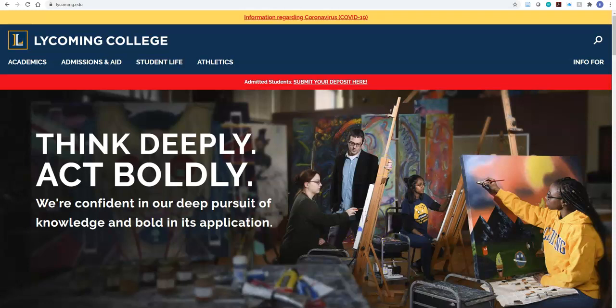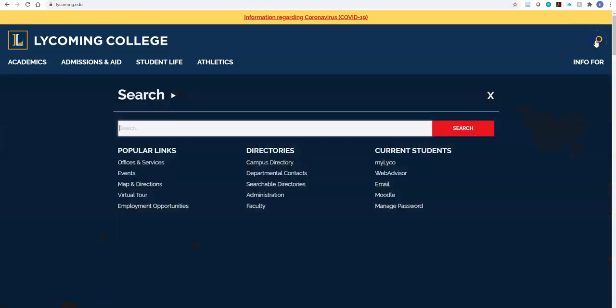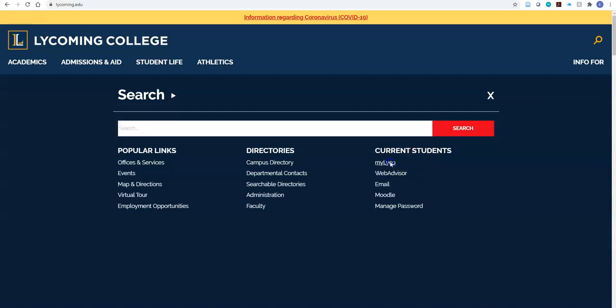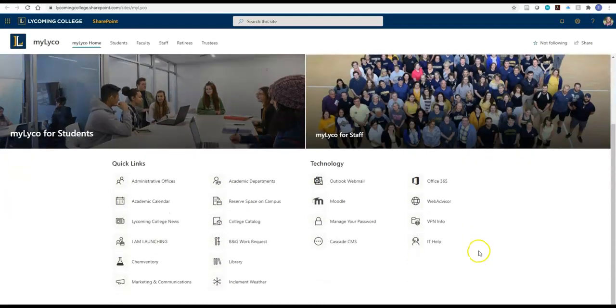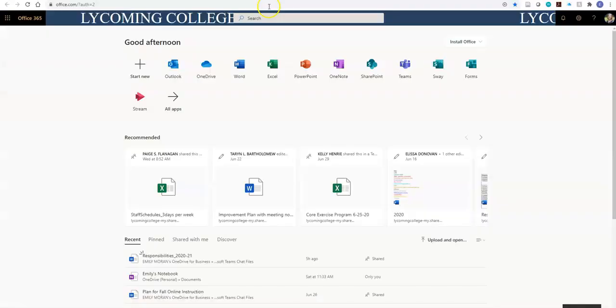I'm going to show you how to access this using Lycoming College's website. If you click on the magnified glass in the top right-hand corner of the page, on the right-hand side under Current Students, you will click on My Lyco. Here at My Lyco, you'll need to click on Office 365 on the right-hand side of the page.